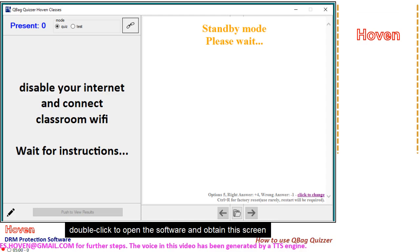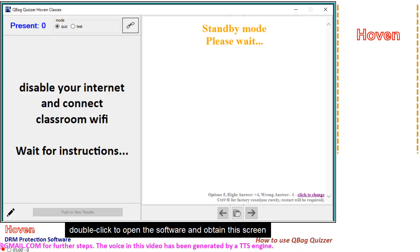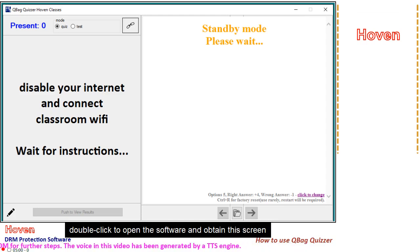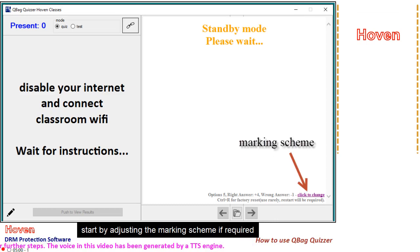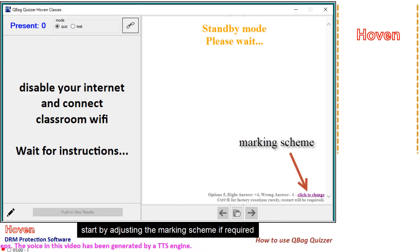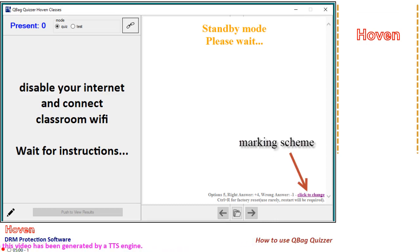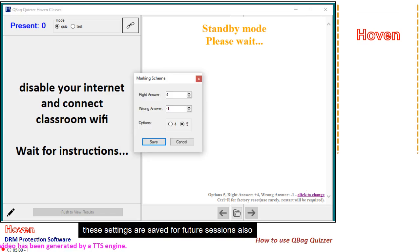Double-click to open the software and obtain this screen. Start by adjusting the marking scheme if required. These settings are saved for future sessions also.